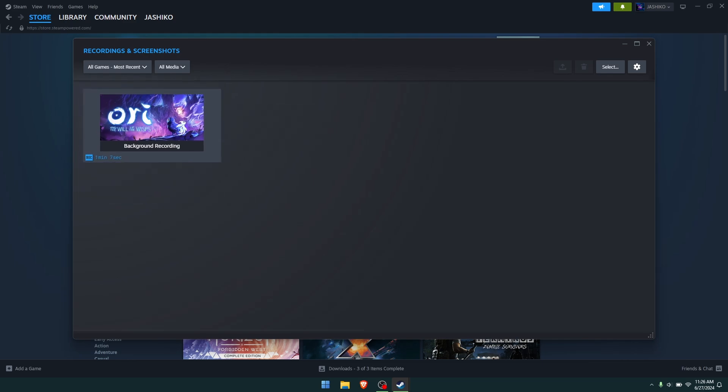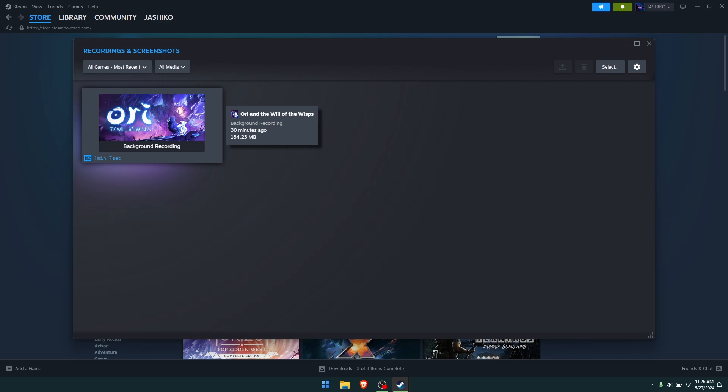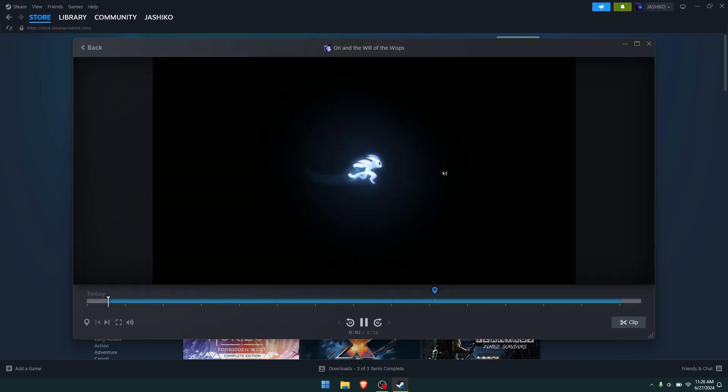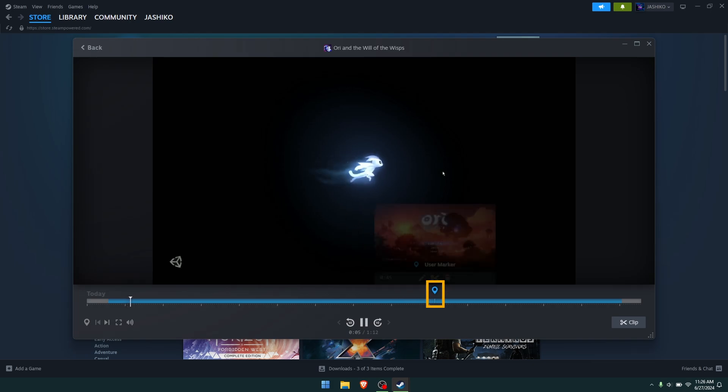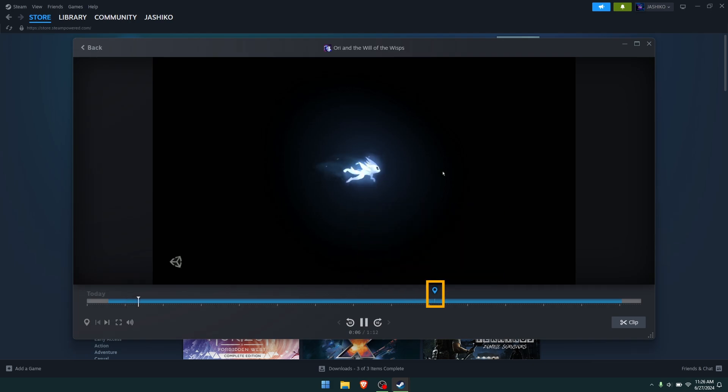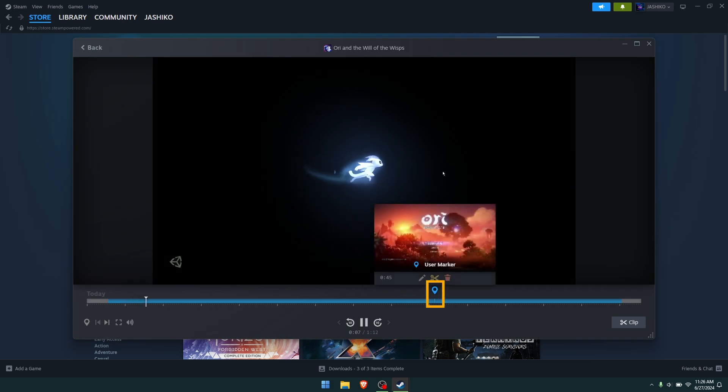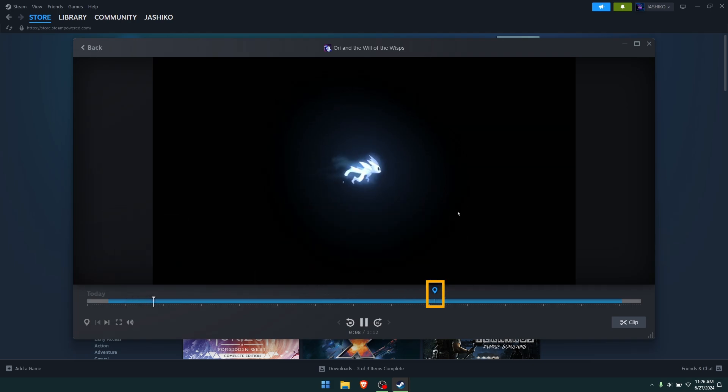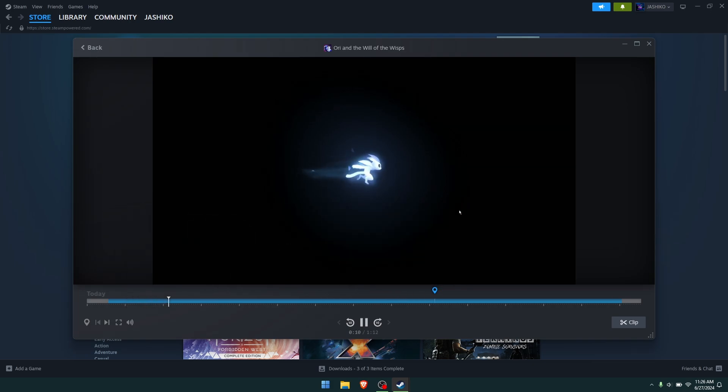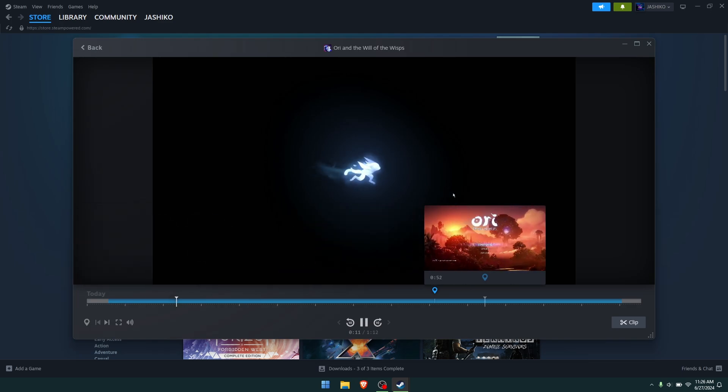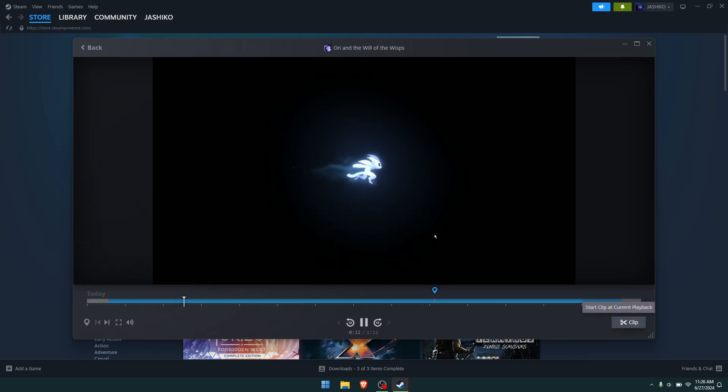This was a little test I'd done here in Ori and the Will of the Wisps. You can just click on it; it will open up the player. Here is where I pressed the shortcut key to add a marker.